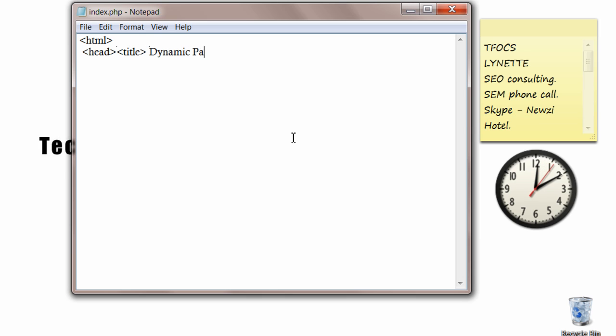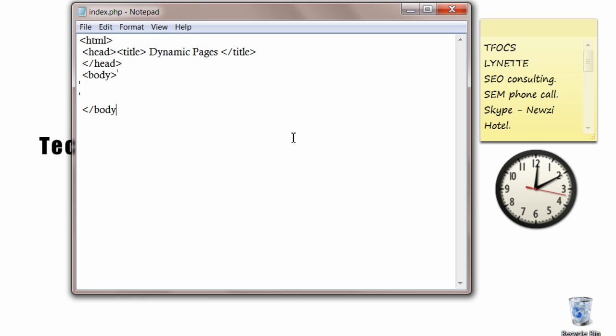Actually we are not creating pages here dynamically. All these pages have already been created and stored in the sub folder. We are only accessing it from index.php file.